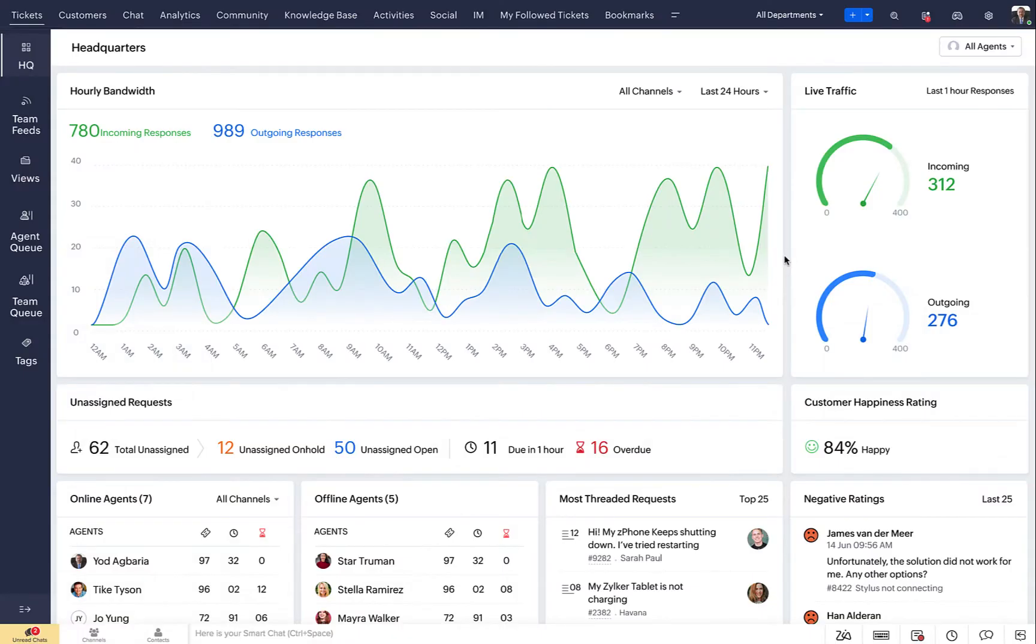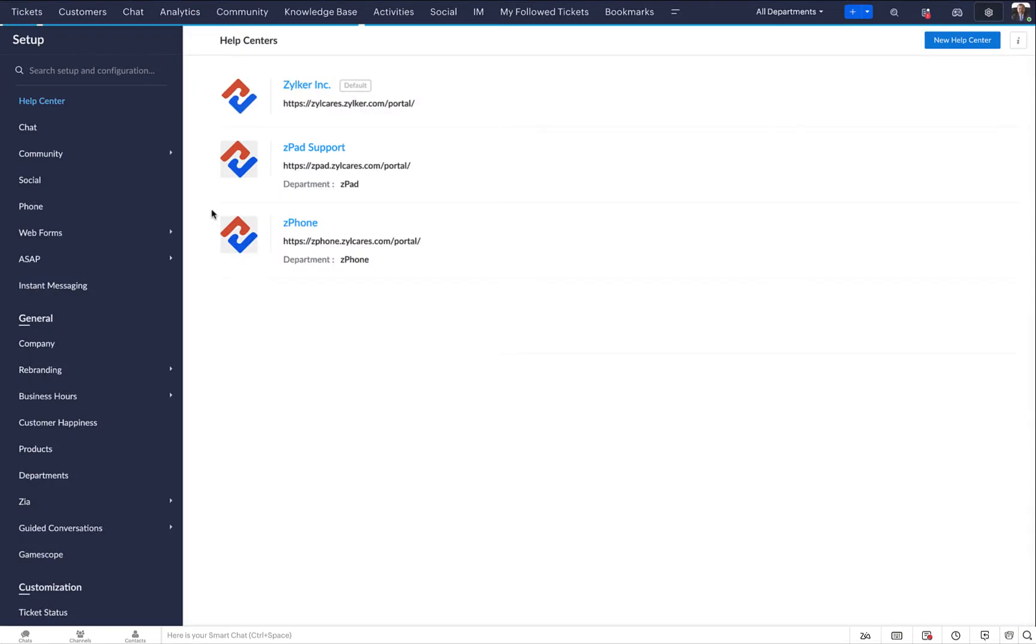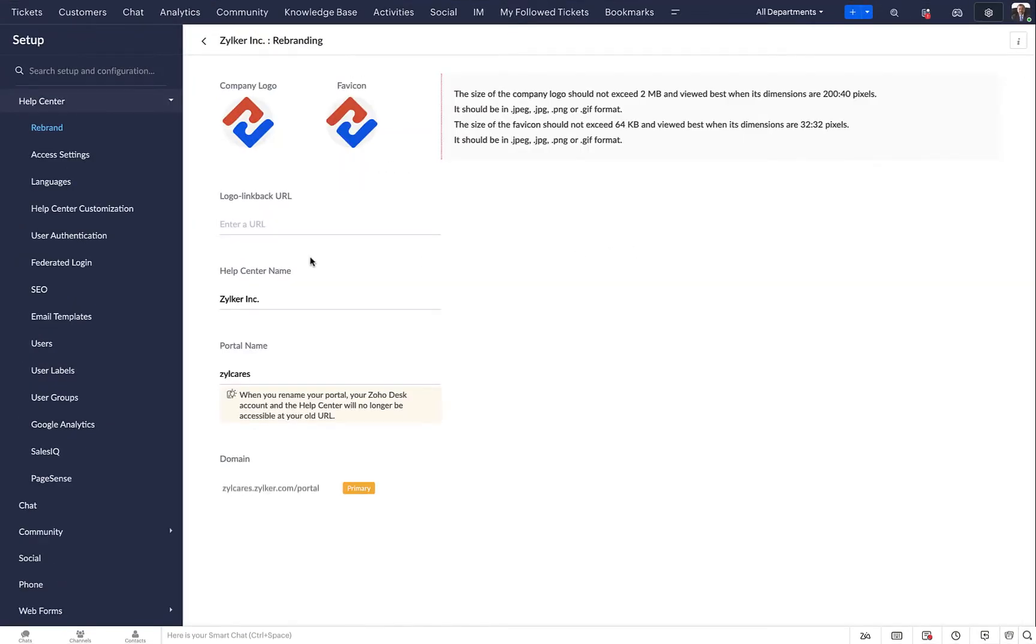Click on the setup icon in the top right and select help center from under channels. Select the help center you want to enable SSO for and select user authentication from the left panel.